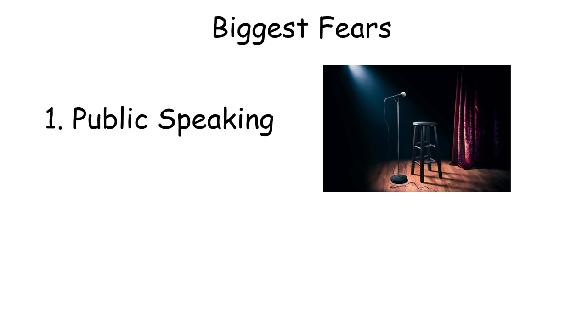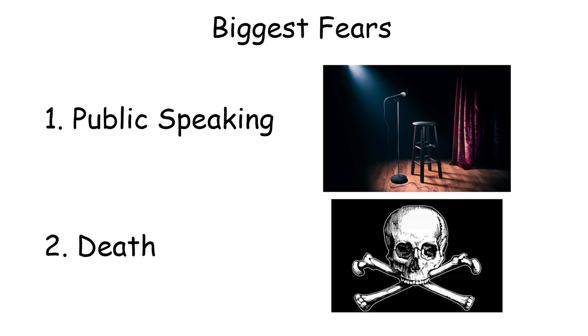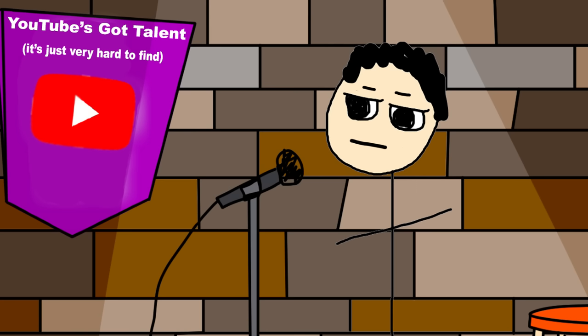So, the final component of stand-up is by far the most difficult: actually doing it. Apparently, some surveys have shown that the number one most common fear is public speaking, and the number two is the fear of death. And to those people, I say, why not both?